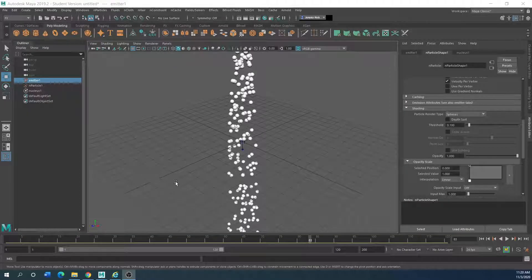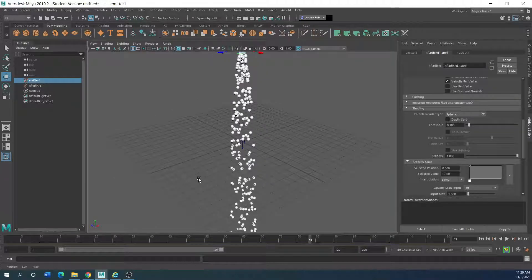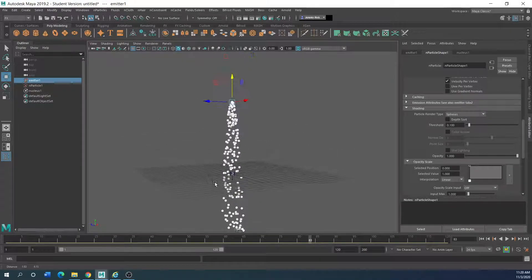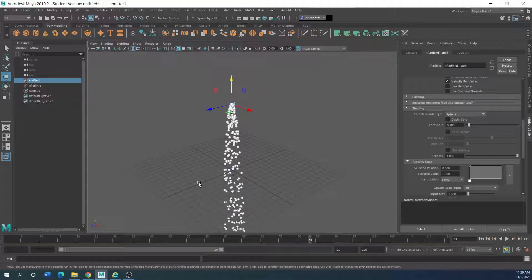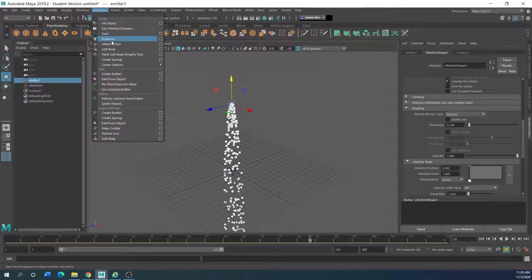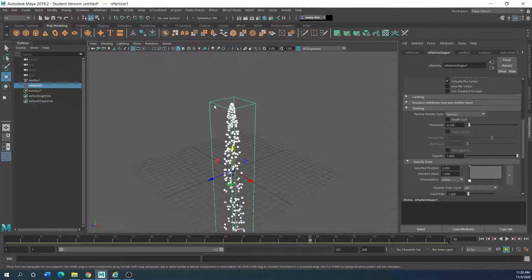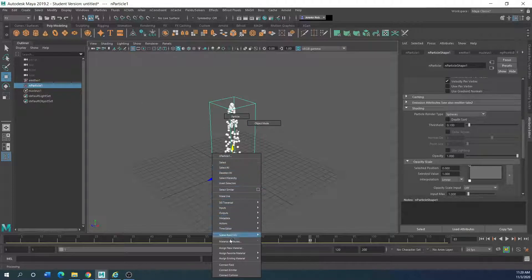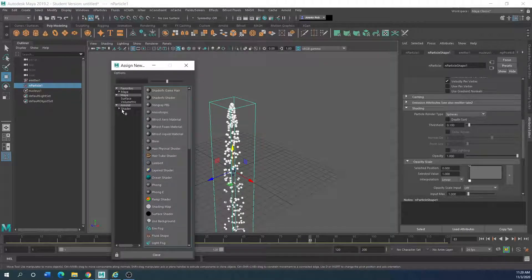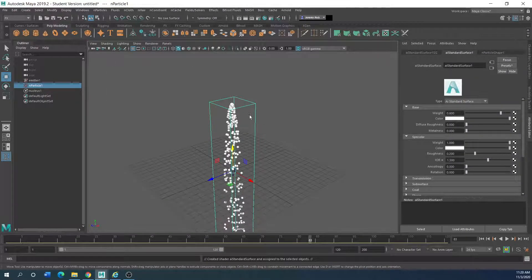Back in nParticles, when it comes to instancing — like replacing geometry within there — we've kind of went over that. Now I want to show you something real quick. There are different instancer emit-from-object options. Also, if you wanted to add a material to this, you would just select the nParticle and assign a new material — whatever standard surface shader you would like.